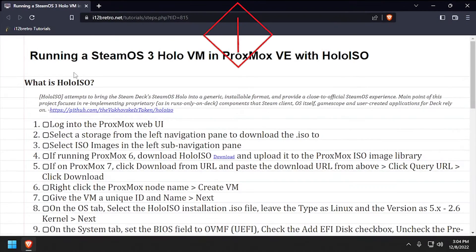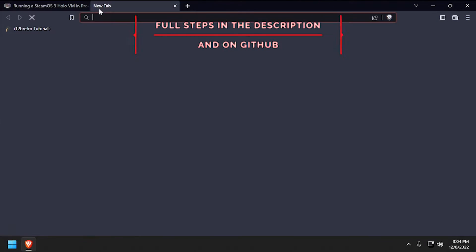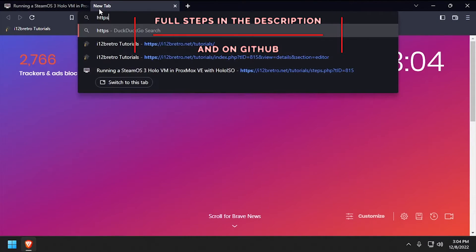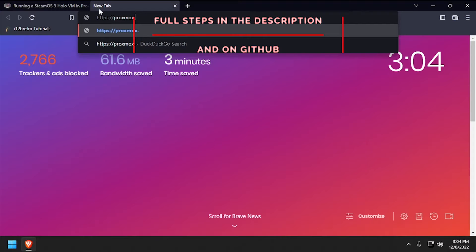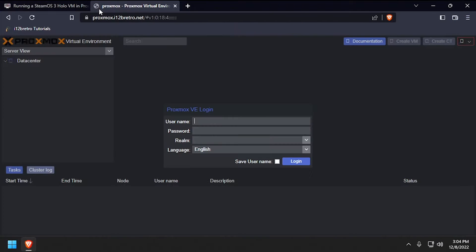Hey everybody, it's iWantToBeRetro. Today we're going to take a look at installing a SteamOS 3 VM in Proxmox using HoloISO.